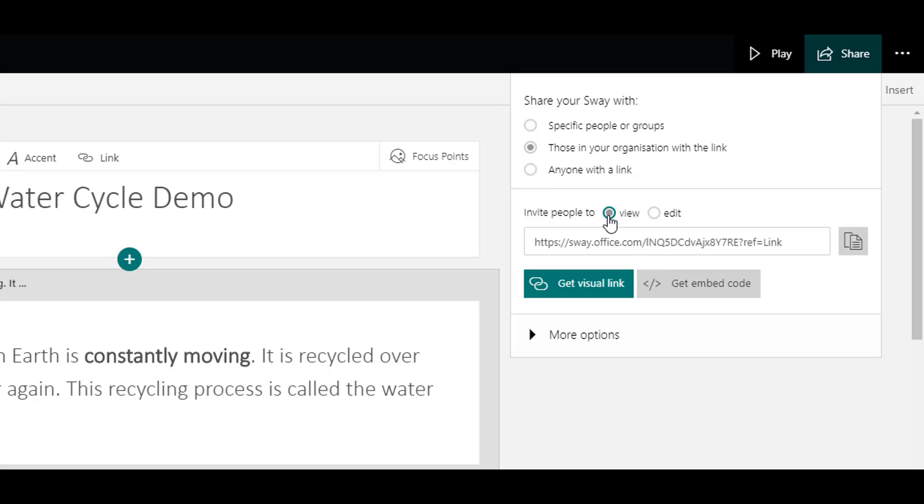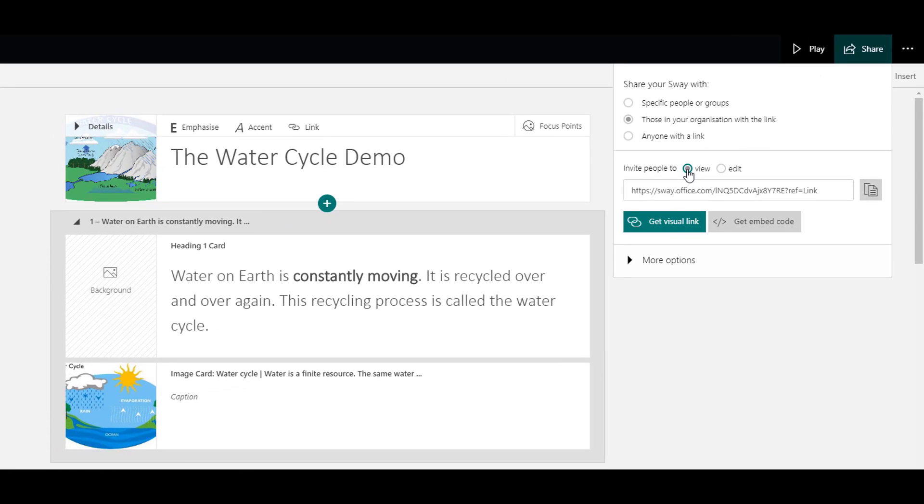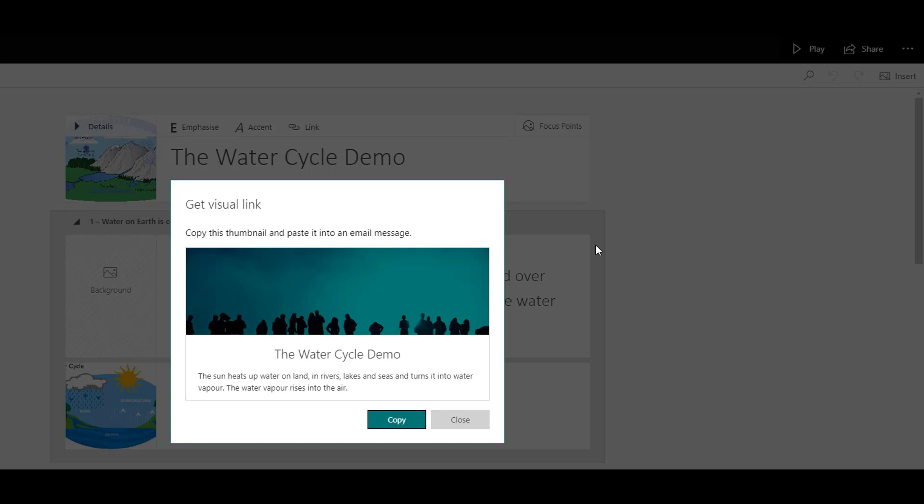So when you choose a visual link, you will get a nice visual representation of your Sway presentation. You can then copy that and pop it into an email.